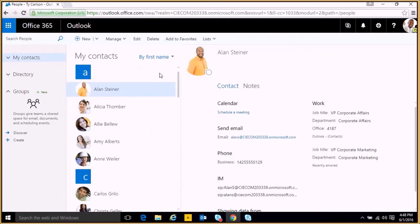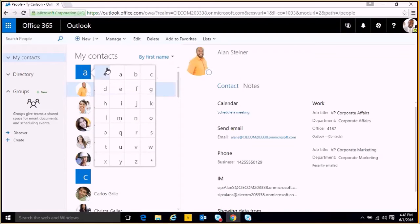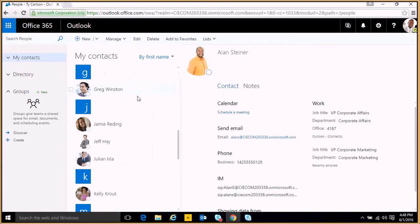You can also click the letter here in the list to give us a shortcut to a different letter. So if we click F, it takes us right to F.